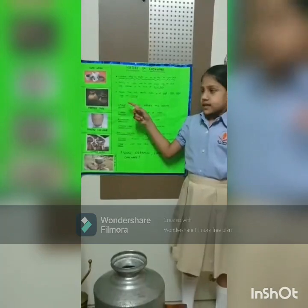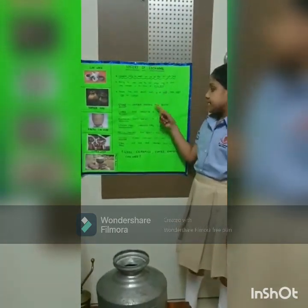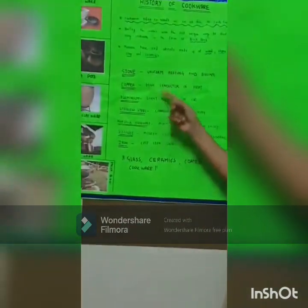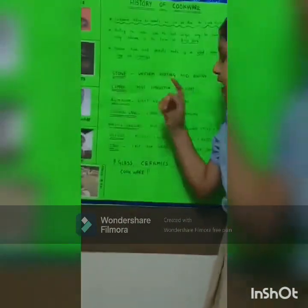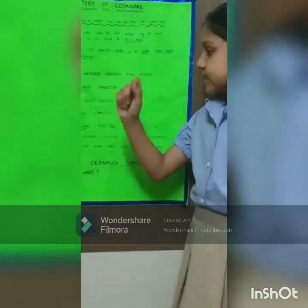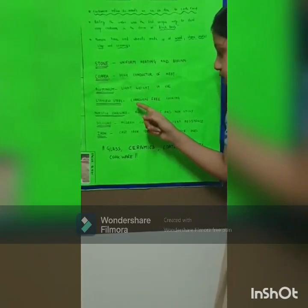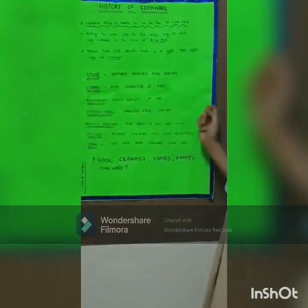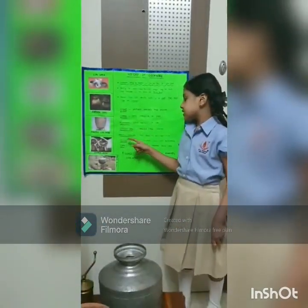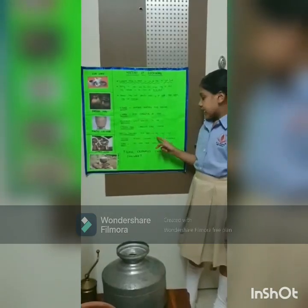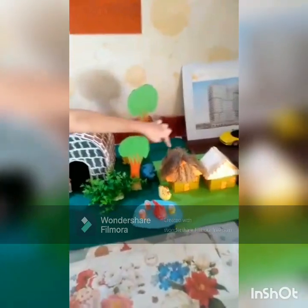Stone gives uniform heating and boiling. Copper is a high conductor of heat. Aluminium is lightweight in use. Stainless steel is corrosion free. Non-stick cookware is non-reactive and non-sticky.